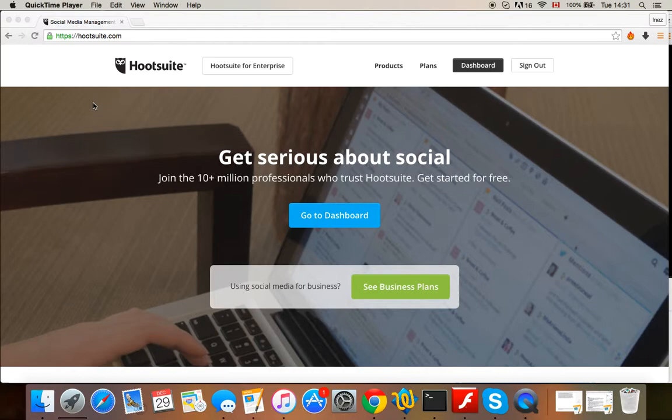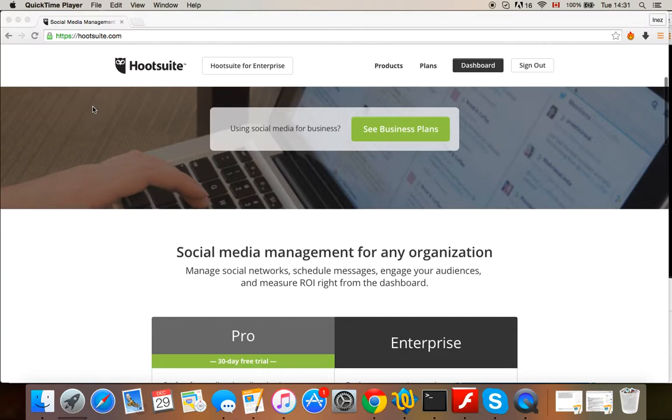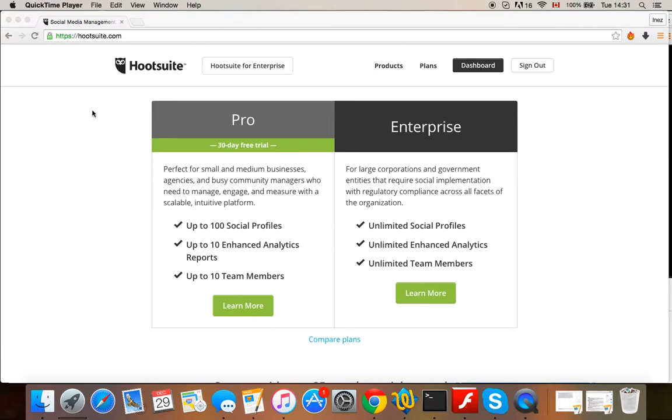Now I have the free version and there are two paid versions. One is called Pro, the other is called Enterprise. Now one thing that I'm noticing is that the Pro version already comes with 100 social profiles and the Enterprise version comes with unlimited social profiles.